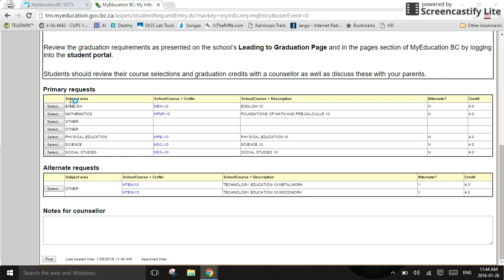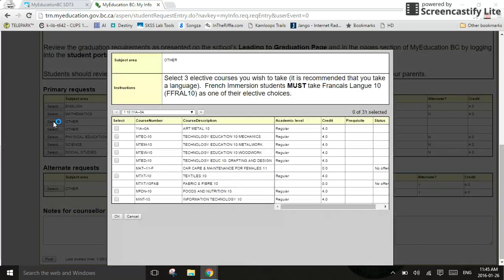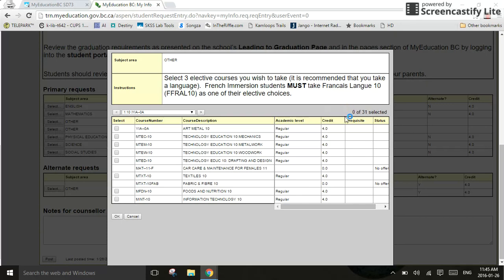Now, I'm going to move down to Select Other. Select Other is a bit different here, simply because when you read the instructions, you'll notice it says Select three elective courses. You must select three courses. If you look over here, where my mouse is, sort of to the right-hand side above all my course selections, it says 0 of 31 selected. You're going to want to make sure, before you click OK, that it says 3 of 31 selected.